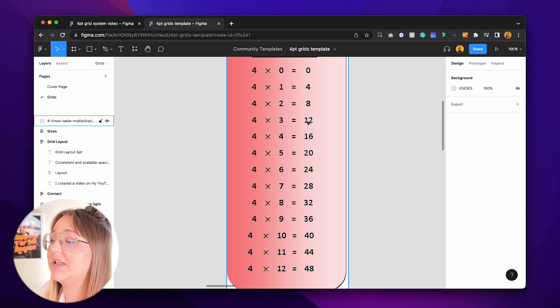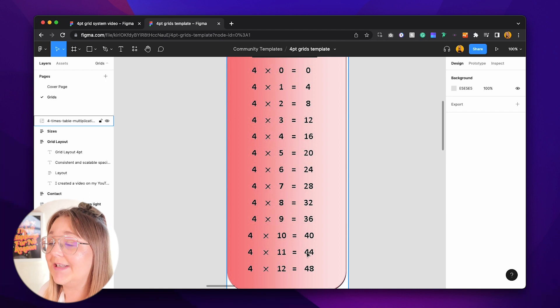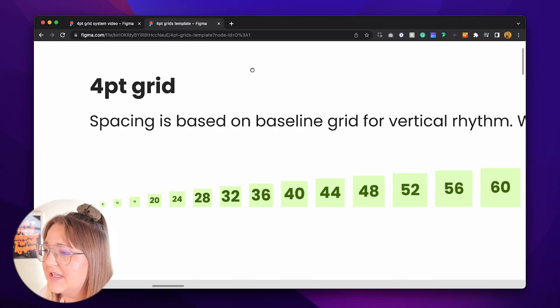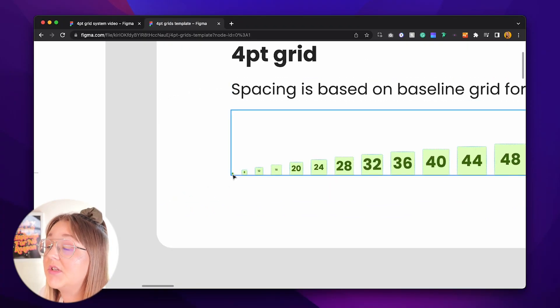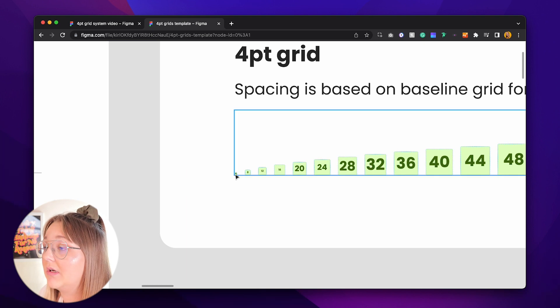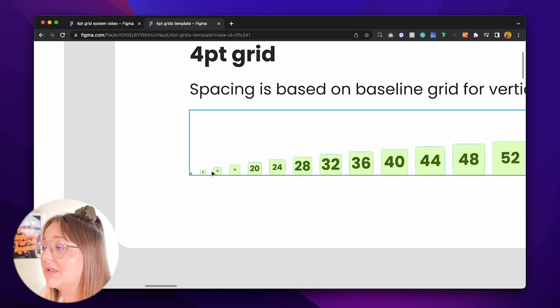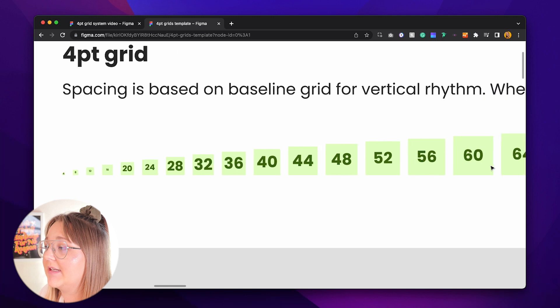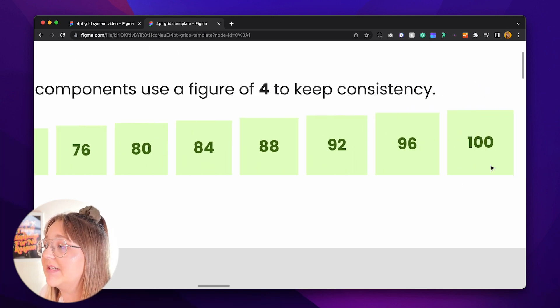So the spacing values go: four, eight, twelve, sixteen, twenty, twenty-four, twenty-eight, thirty-two, thirty-six, forty, forty-four, forty-eight and so on — because 48 is not going to be big enough for some larger spacing in web design. It starts off at a granular size of four and then goes up in multiples of four in order to hit bigger spacing values.